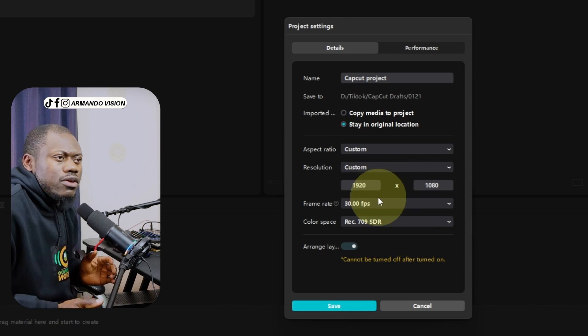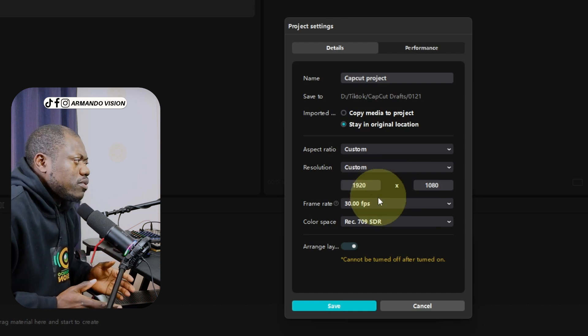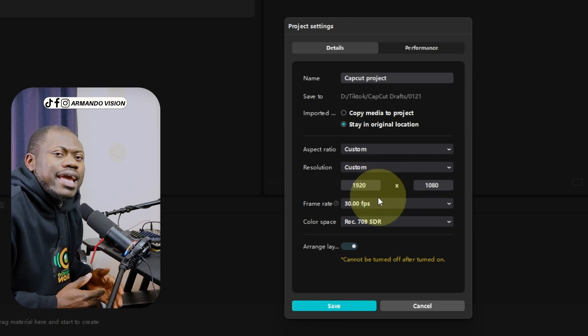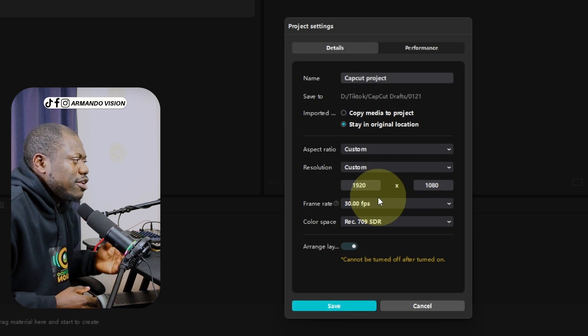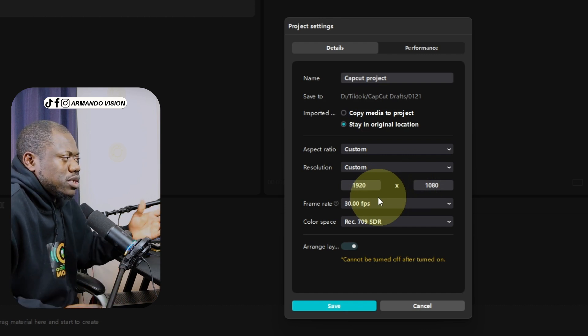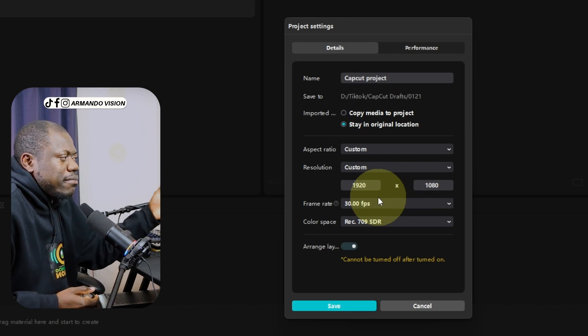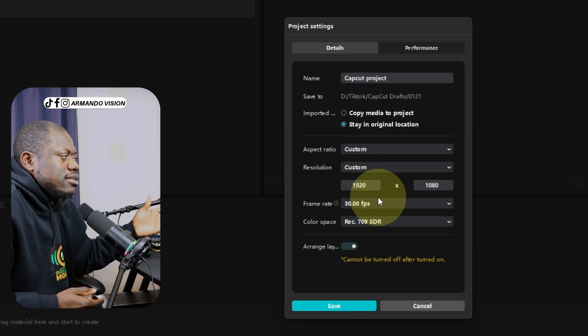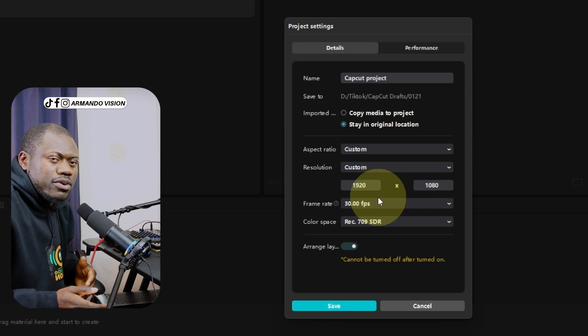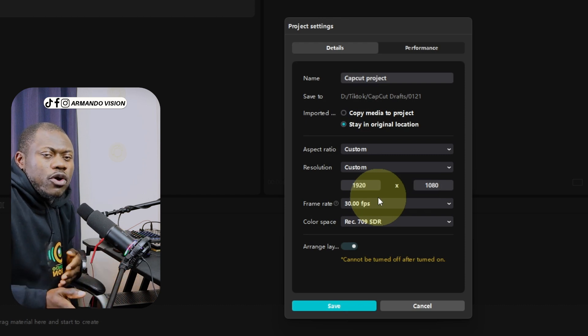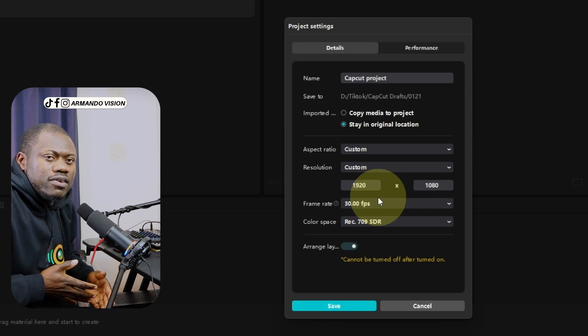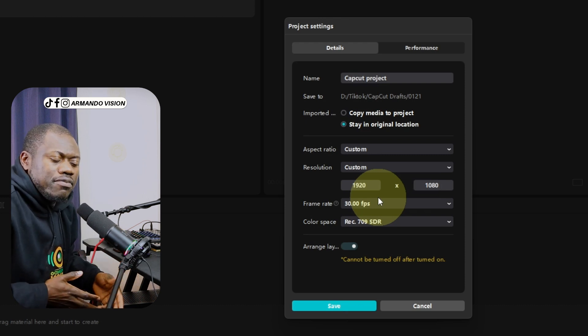If you are working on something like Reels, then you have to switch this to 1080 by 1920 because it's the opposite of landscape video.